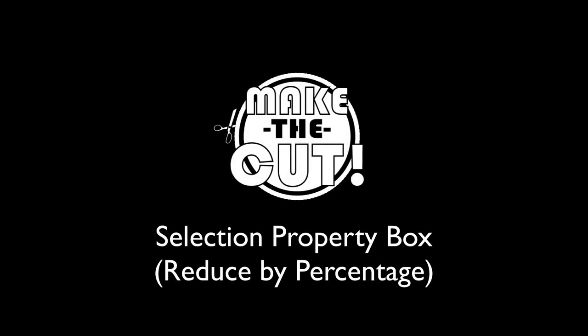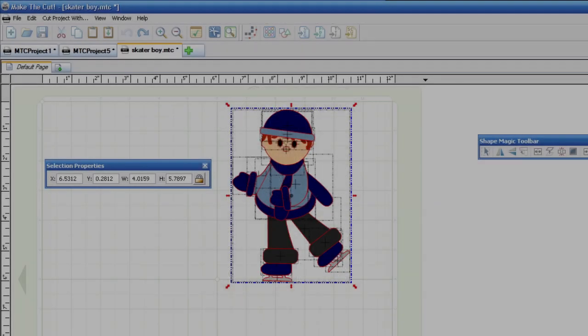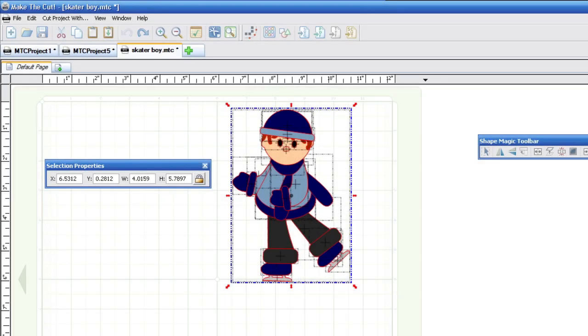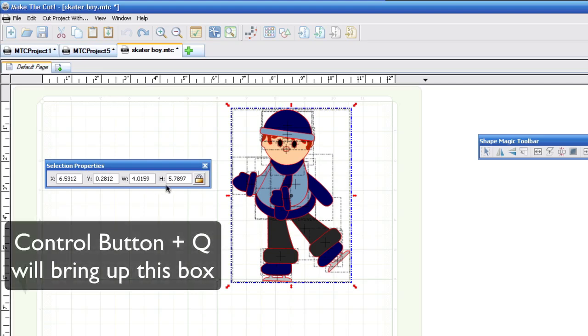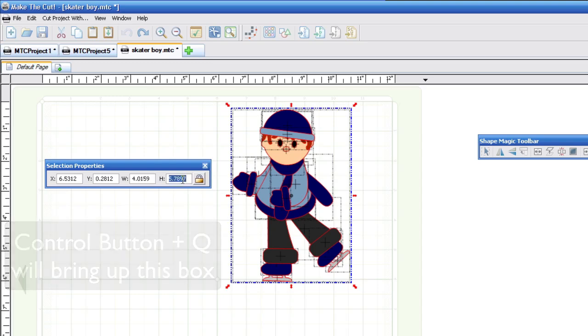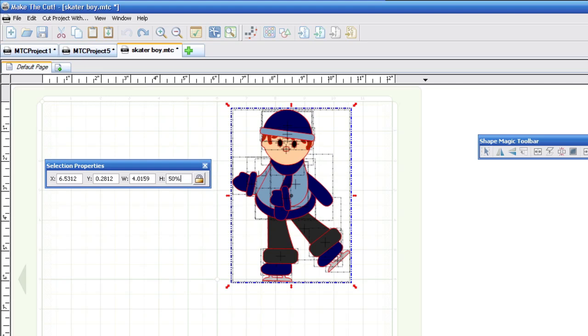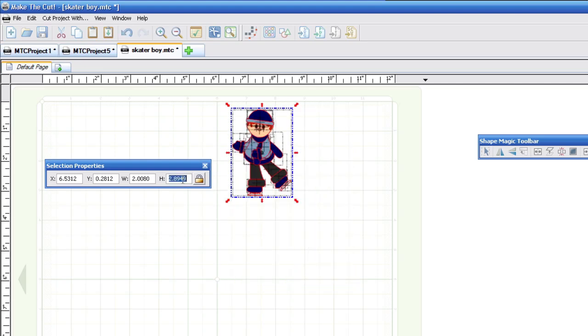All right, so another new update in this version of Make the Cut software is the selection property. You can now click in the box right here, make sure that lock box is locked, and you can reduce or increase by percentages just by typing in the percent. So say I want this to be 50% smaller, so I type in 50%, and it is now reduced by 50%.